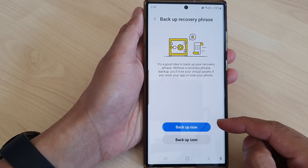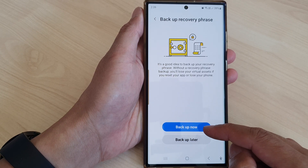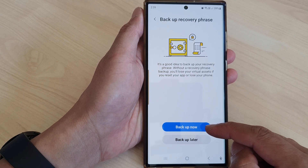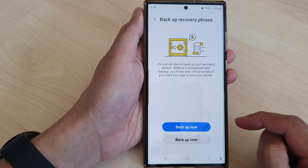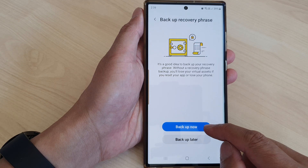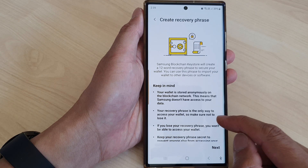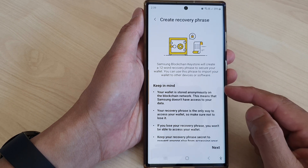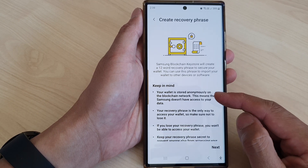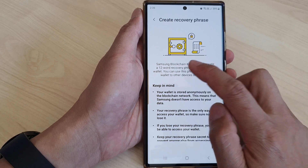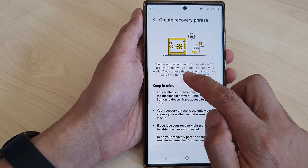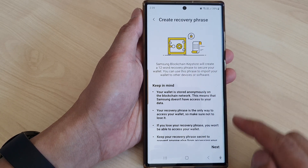At this point you can choose to back up your recovery key now or back up later. If you tap on Back Up Now it will show you the recovery phrase that you can write down. It is a 12-word recovery phrase.